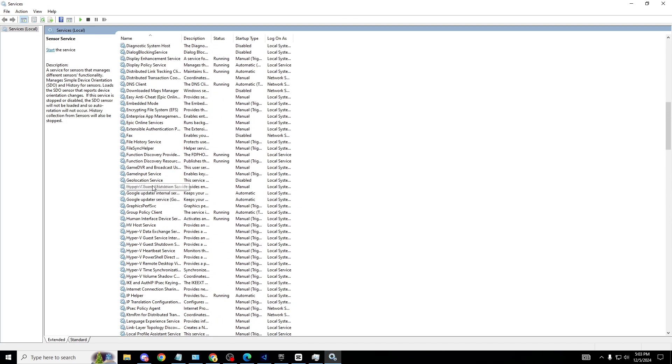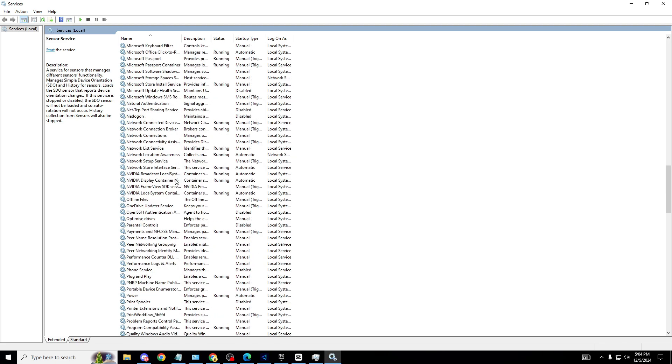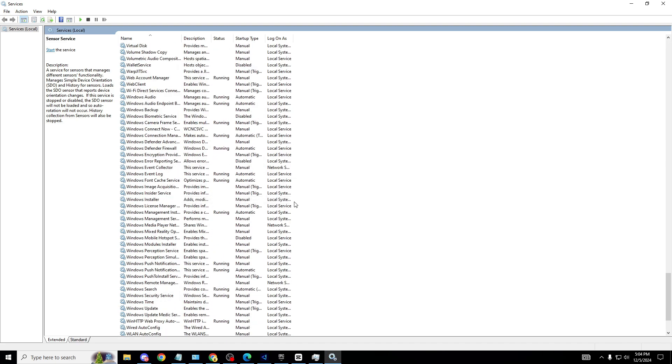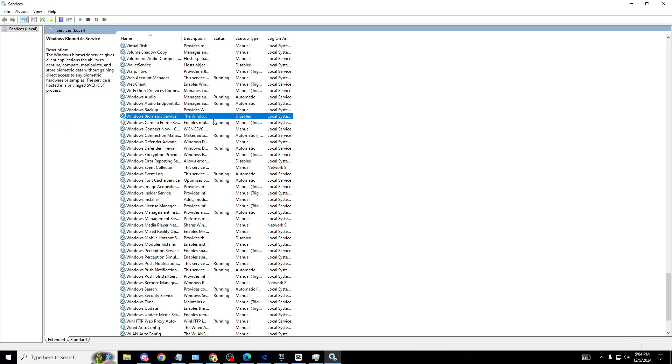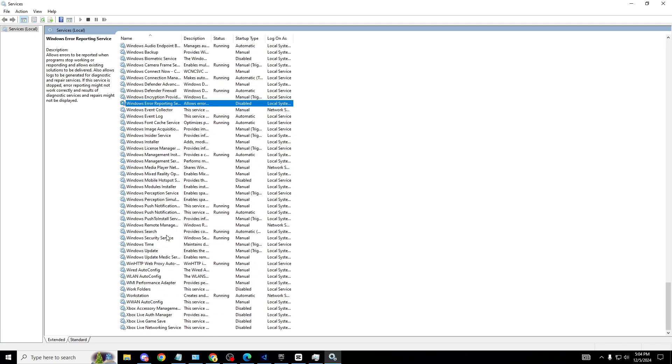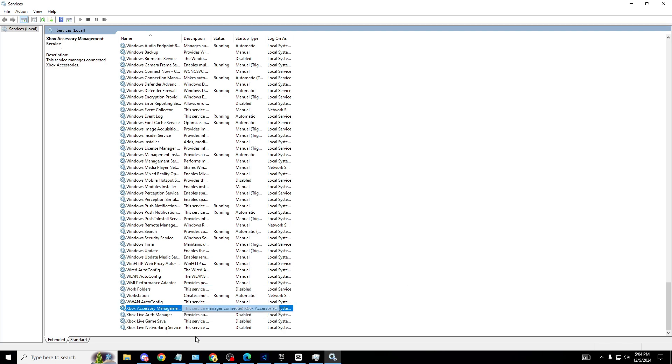For the next one we're going to go to the W section and what we're looking for is Windows Biometric Service. Right here, it's disabled. Obviously I have it disabled, most of you should have this one disabled as well. Windows Error Reporting, right here, disable this one as well. Work Folders, make sure that one's disabled. And of course, most importantly, Xbox - all of these have to be disabled unless you're using Xbox clip or going onto Xbox party chat. I recommend all of you to make sure these Xbox ones are 100% disabled.